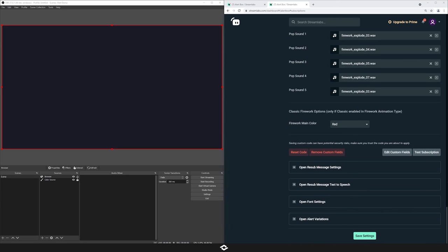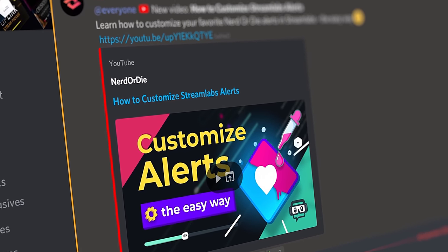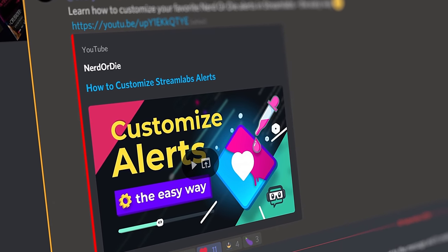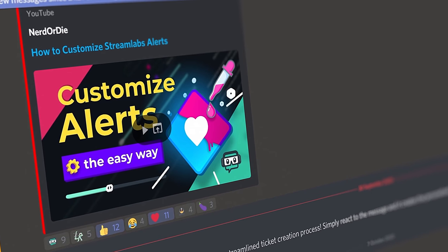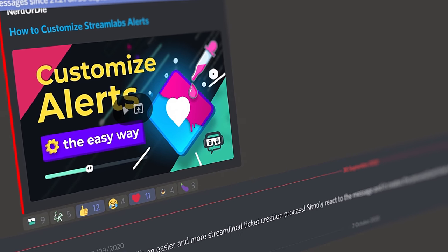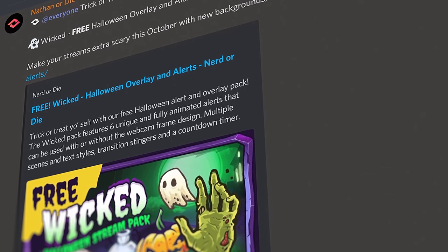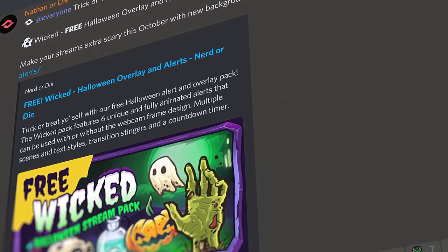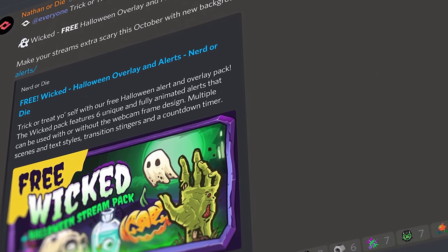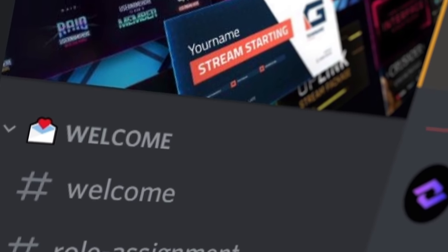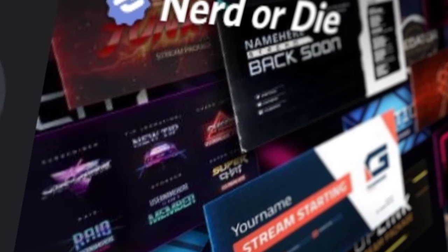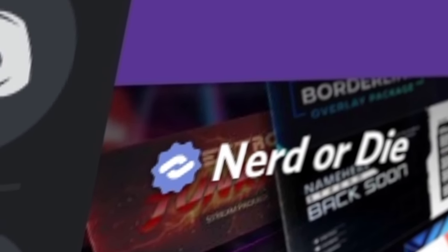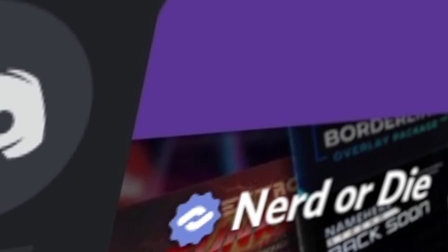We made it through all the options — I really hope you guys enjoy this product. We spent a ton of time on it. If you enjoyed this video, please make sure to give it a like. Let us know in the comments below if there's anything we can do better or improve about this as well. I've been Derek with Nerd or Die — thanks for watching, I'll see you next time.